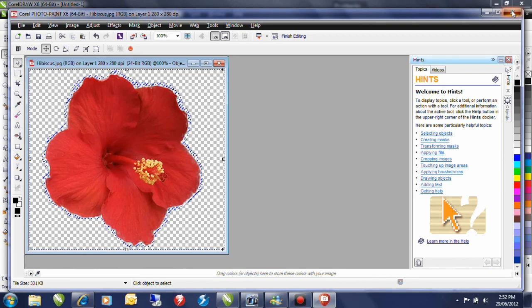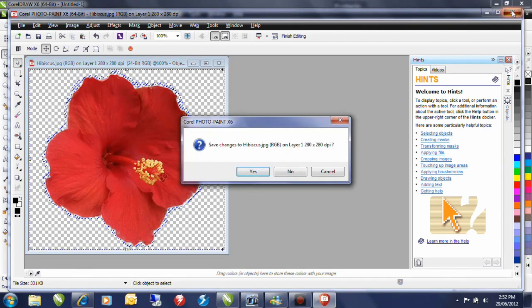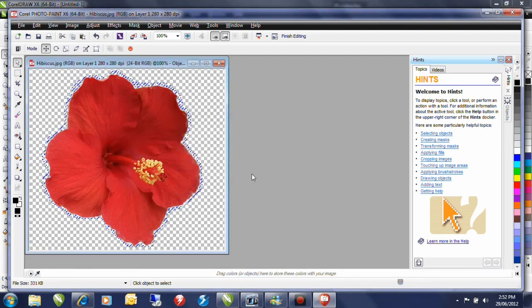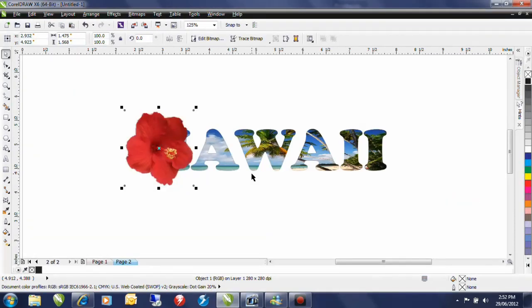I close out Photo Paint and I select yes to save changes and that's going to bring you back into CorelDRAW with the image that I want.